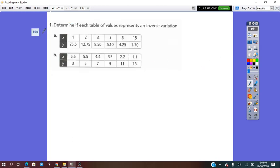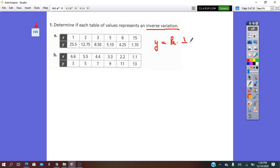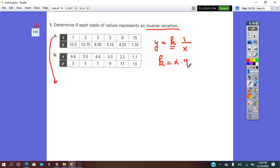In our book on page 194, question 1 asks us to determine if each table of values represents an inverse variation or not. The inverse variation is y equals k times 1 over x, which we read as y varies inversely with x. For the first table, all we have to do is find k, the constant of variation, which equals x times y, for every single pair.